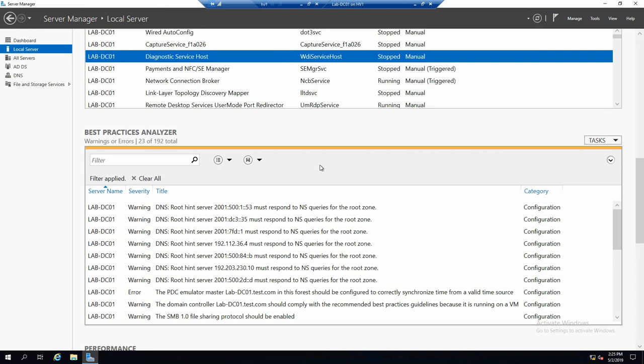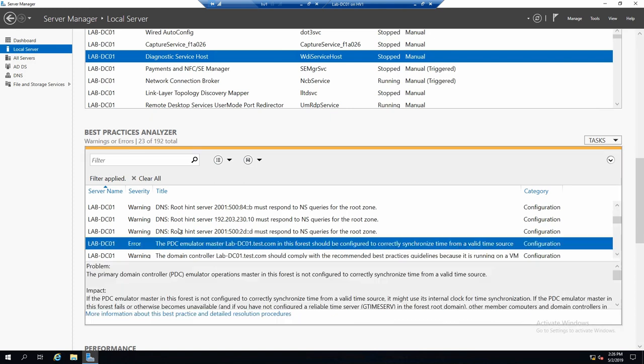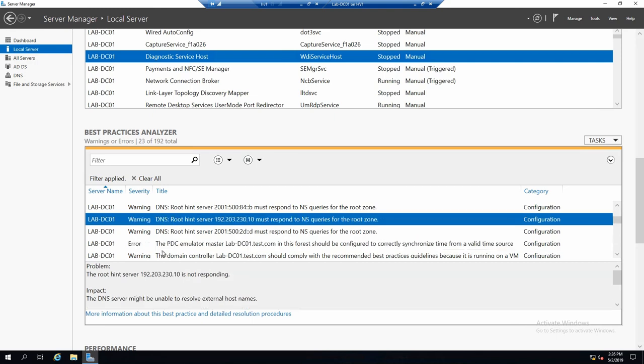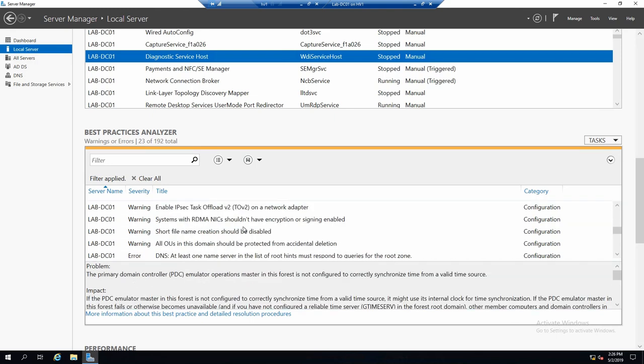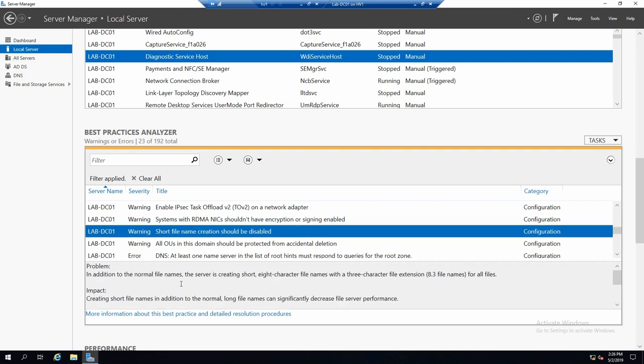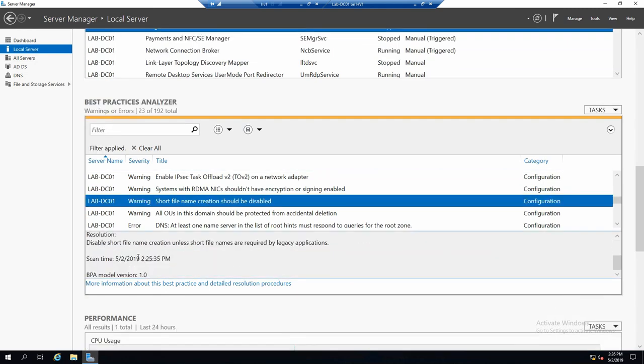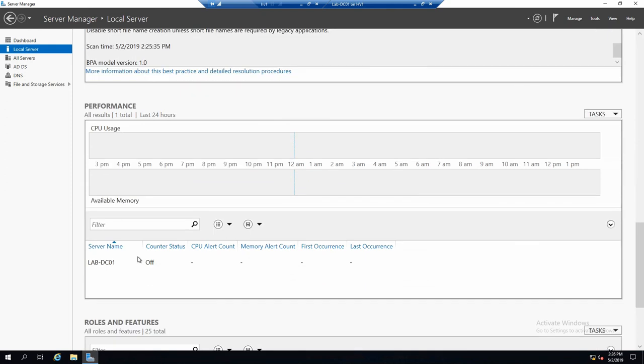So the analysis is finished. And we have a couple of warnings and errors that we could improve. If you click on one of them, it will show you some details of what is configured incorrectly and what you could do to fix it.